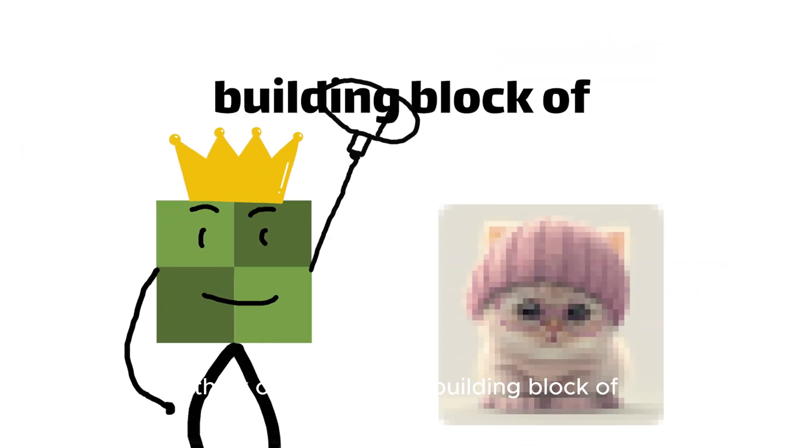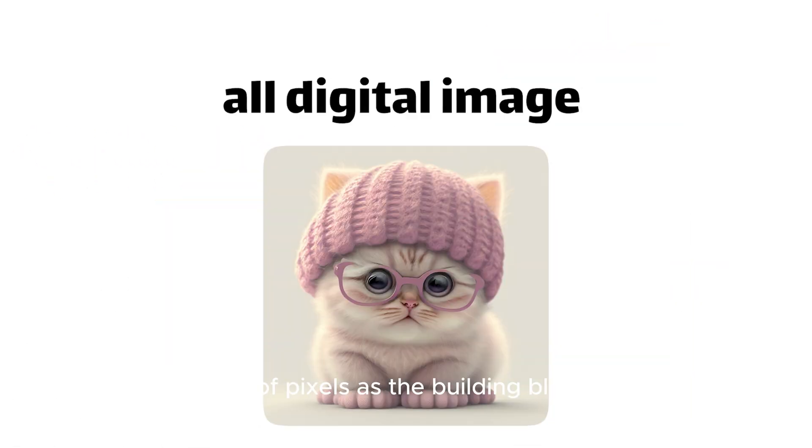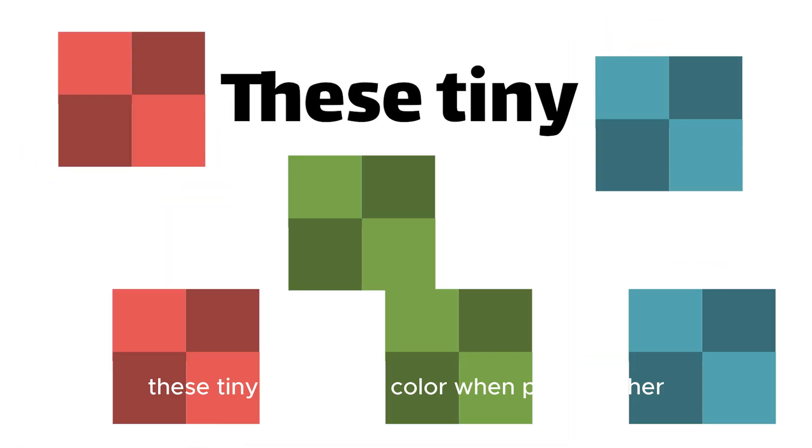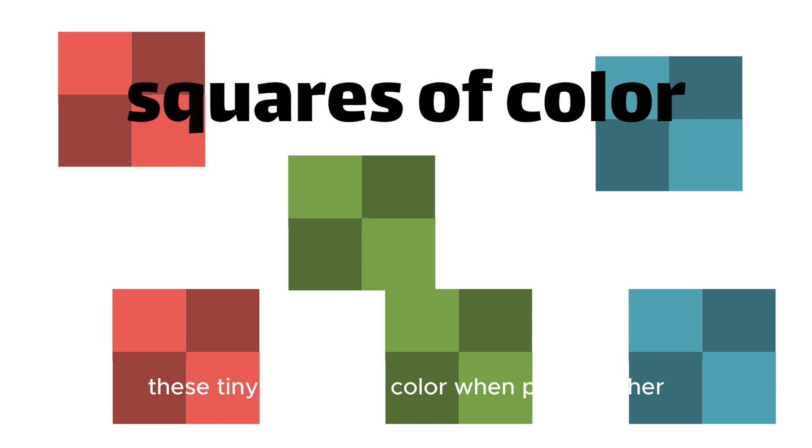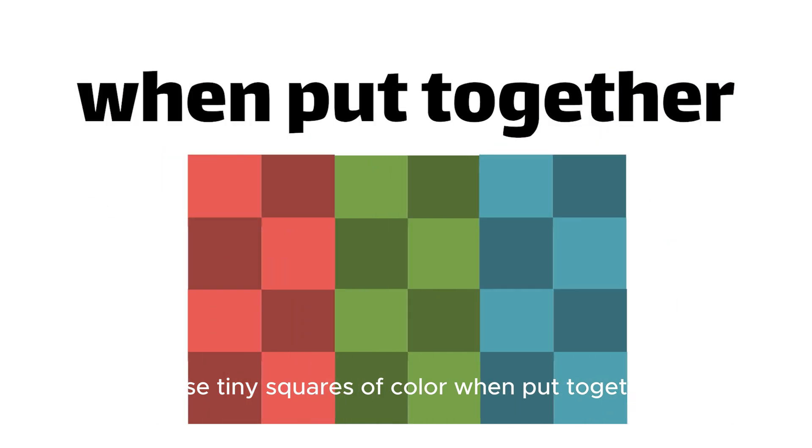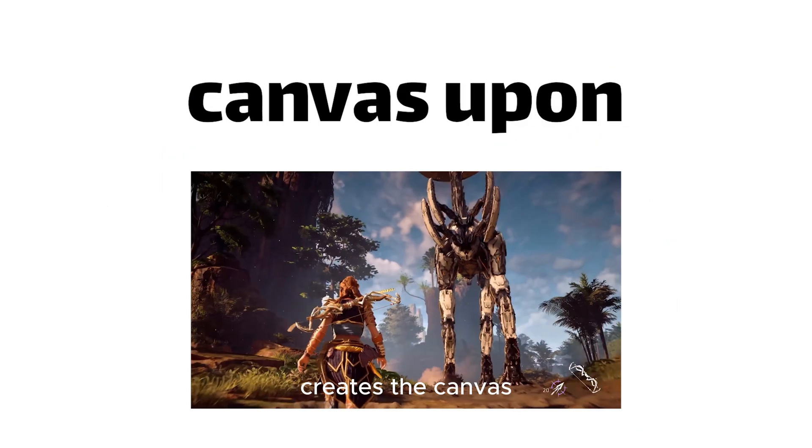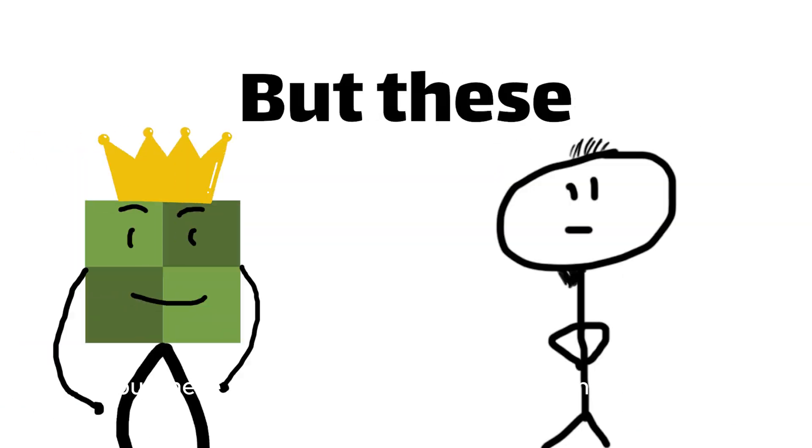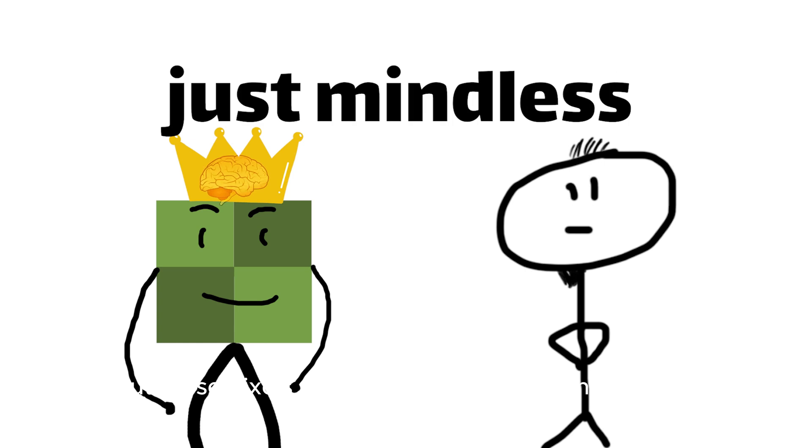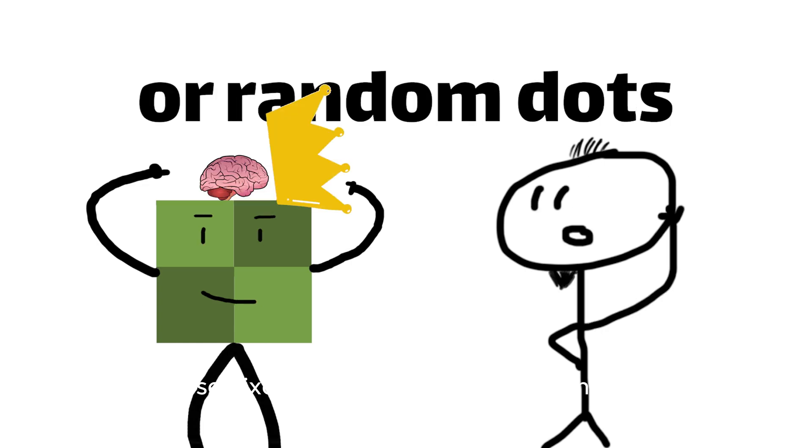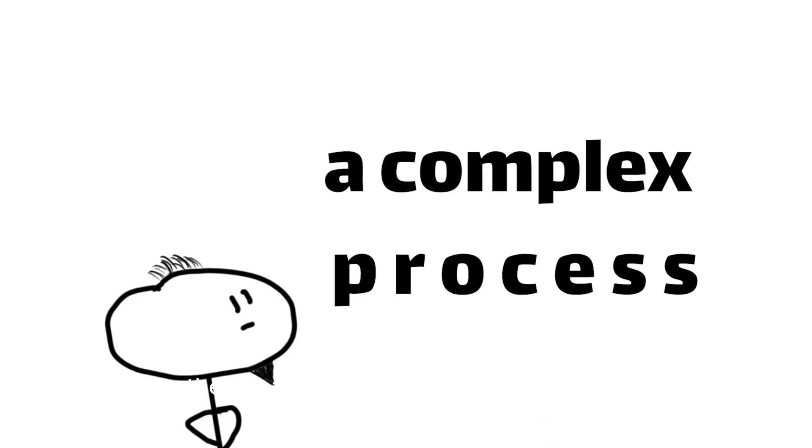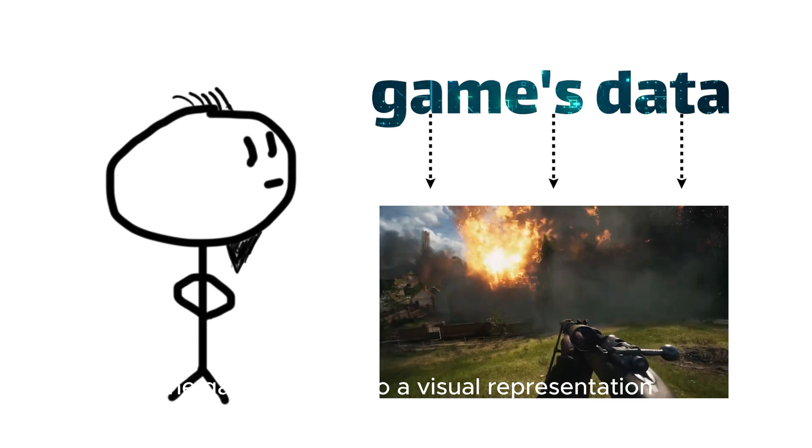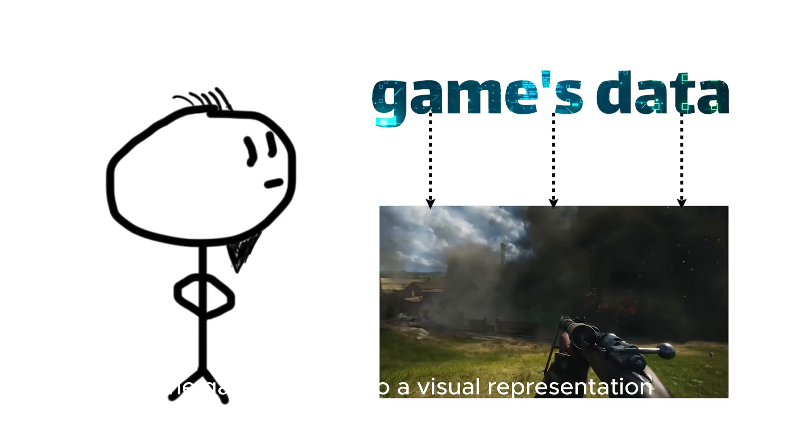Think of pixels as the building block of all digital images. These tiny squares of color, when put together, create the canvas upon which our favorite games are painted. But these pixels aren't just mindless or random dots, they're the result of a complex process that involves converting the game's data into a visual representation.